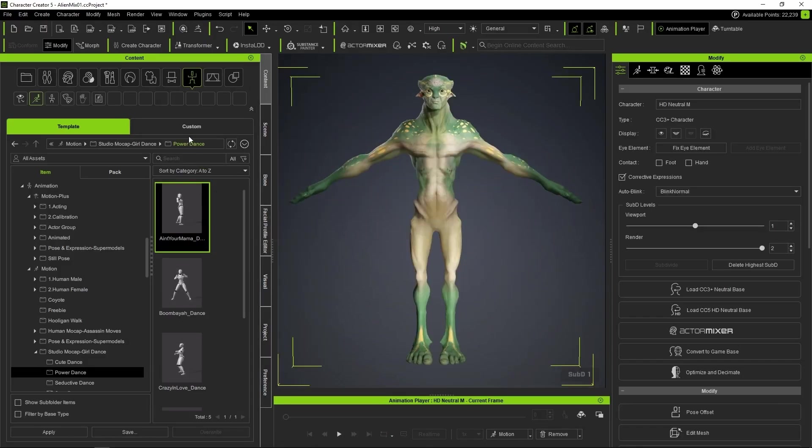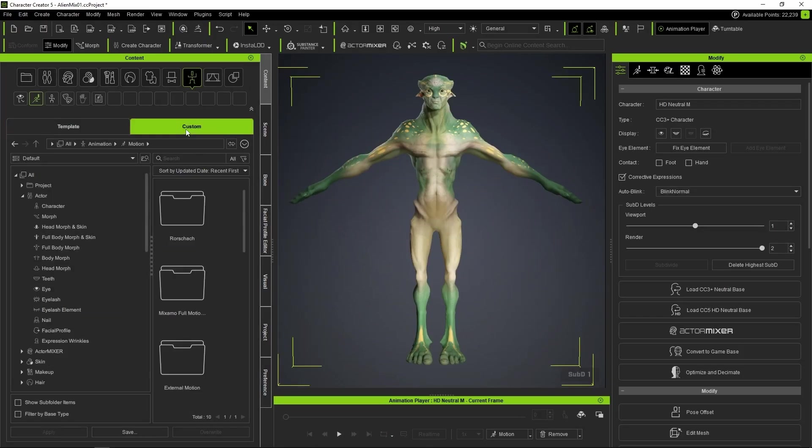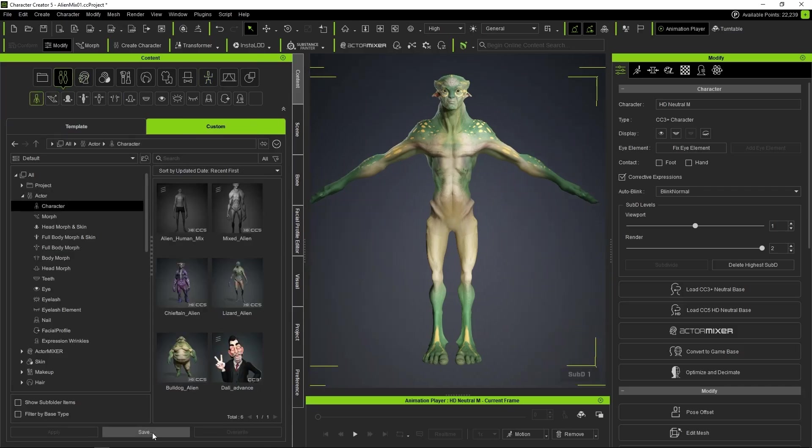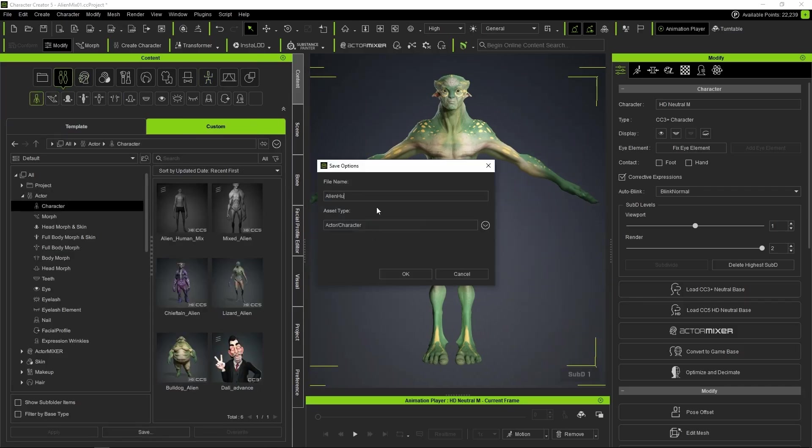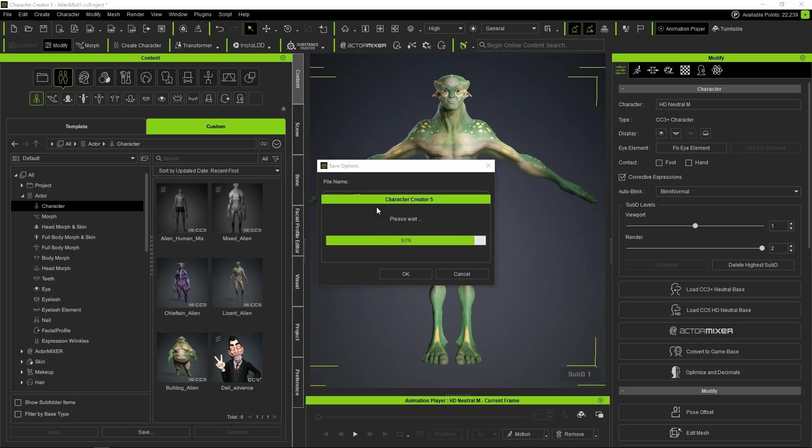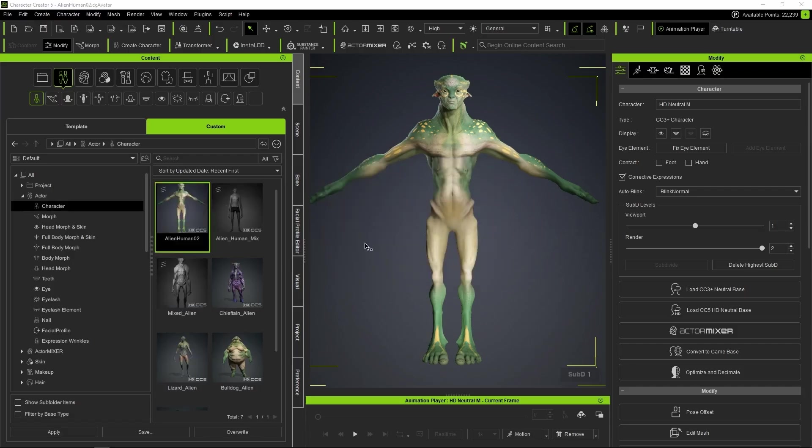We go to the Content Manager, open the Custom tab, go to the Character section, click Save, give it a name, and that's it. With this, we now have our character completely finished.